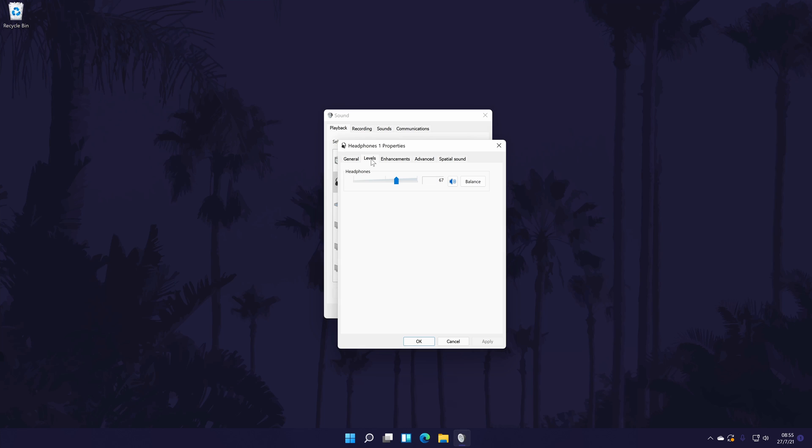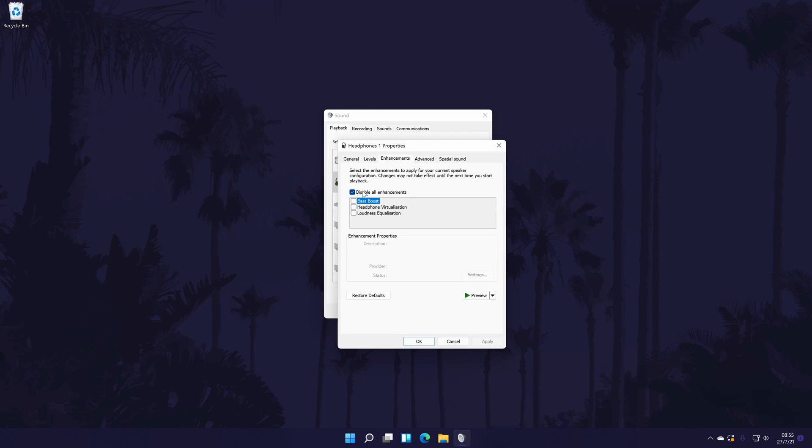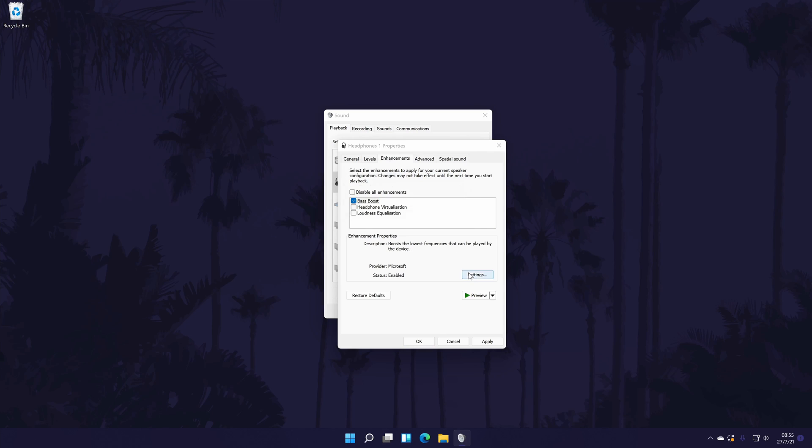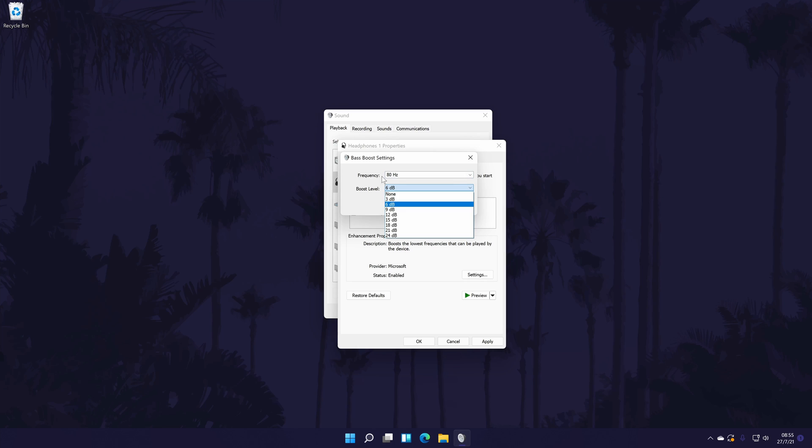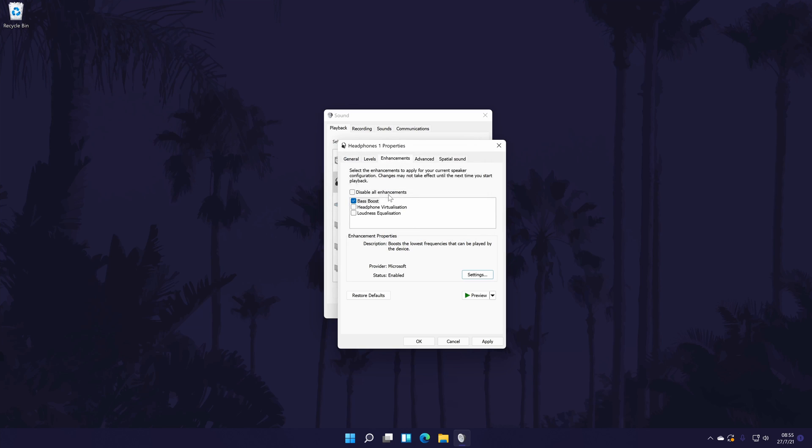The levels tab allows you to change the volume and the enhancements tab, which may or may not be there depending on your headphones, could include things like the bass boost. There will be other tabs that will have more ways to customize the sound. There might even be an equalizer which will be a good way to fine tune the audio quality.